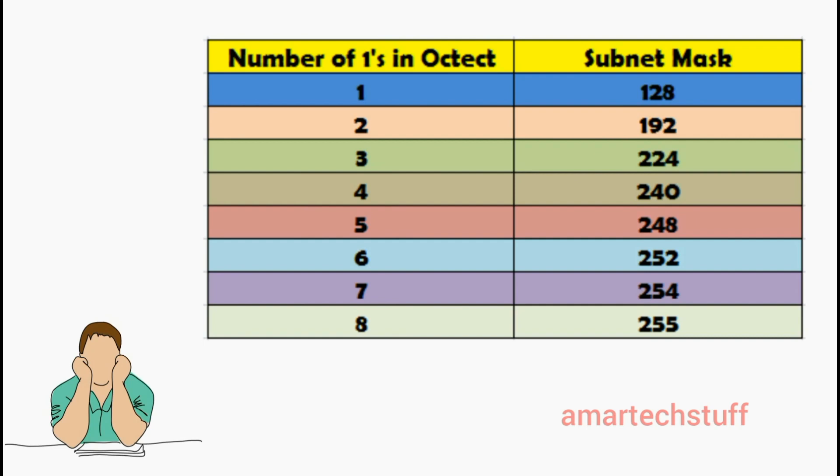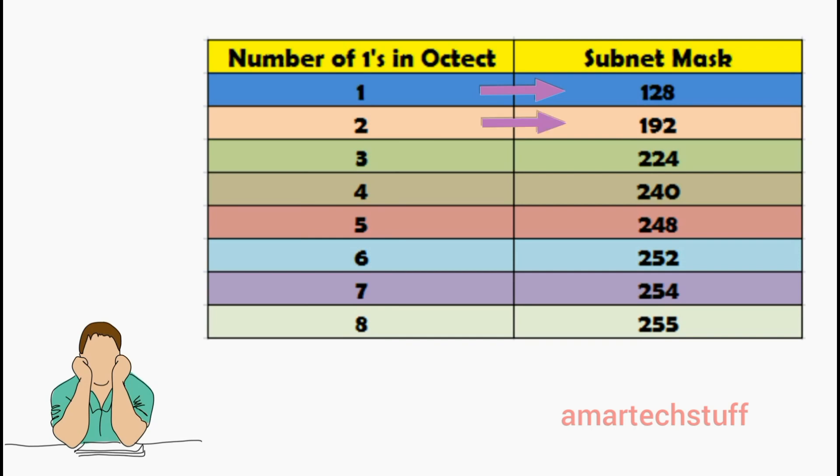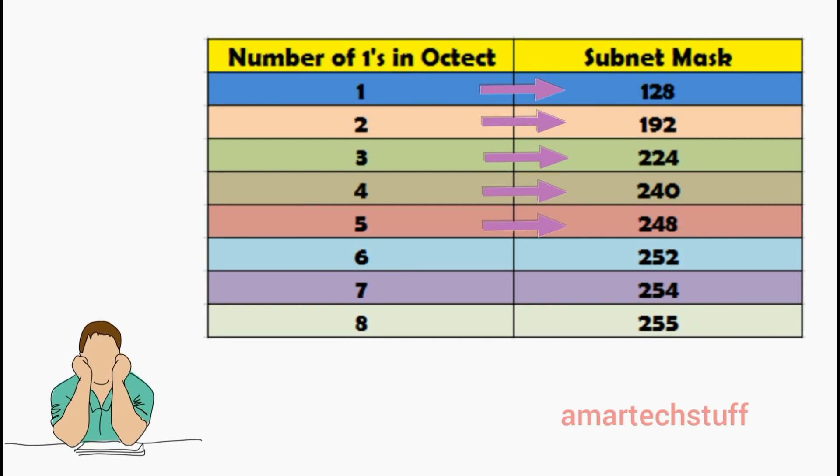Now let's focus on what exactly the conversion table looks like. Here is the conversion table. You can see there are two columns: one representing number of ones present in the octet and the other subnet mask. When the number of ones present in the octet is 1, the subnet mask is 128. When it's 2, the subnet mask is 192. For 3 it's 224, for 4 it's 240, for 5 it's 248, for 6 it's 252, for 7 it's 254, and for 8 it is 255.